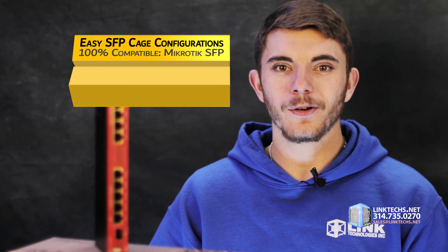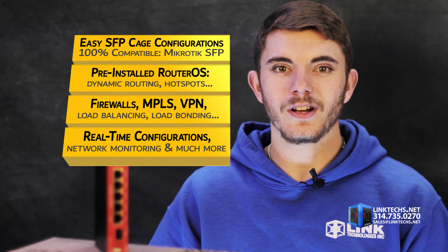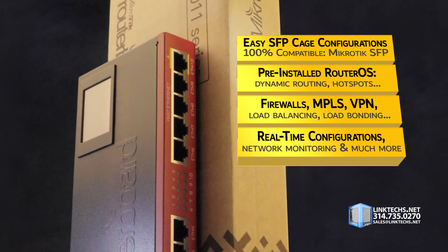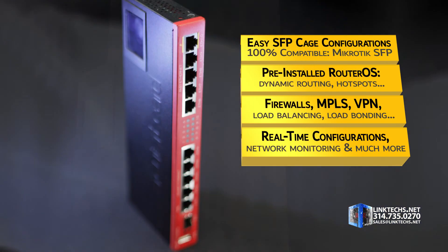SFP cage configurations are easy, as this unit is 100% compatible with all MikroTik SFP products and systems.